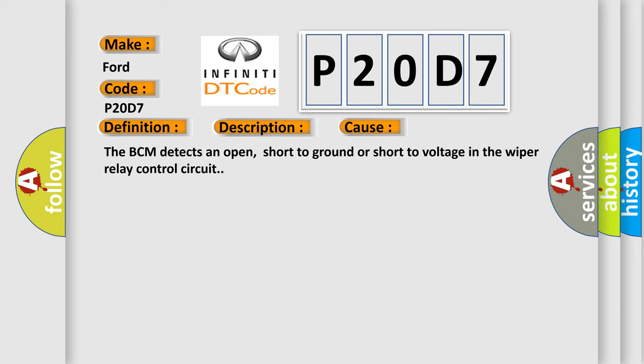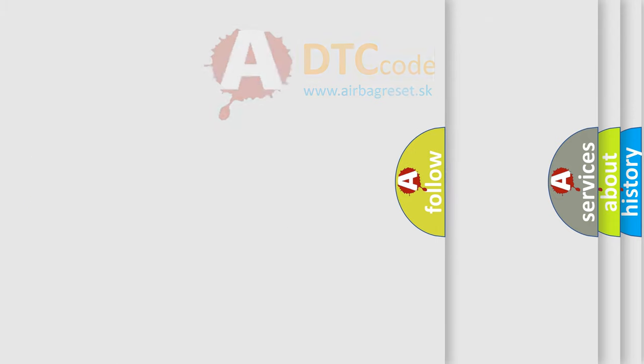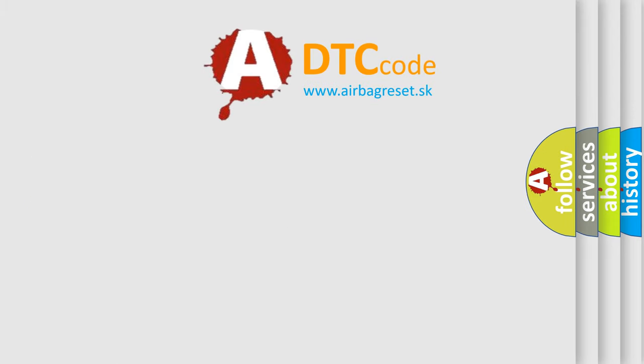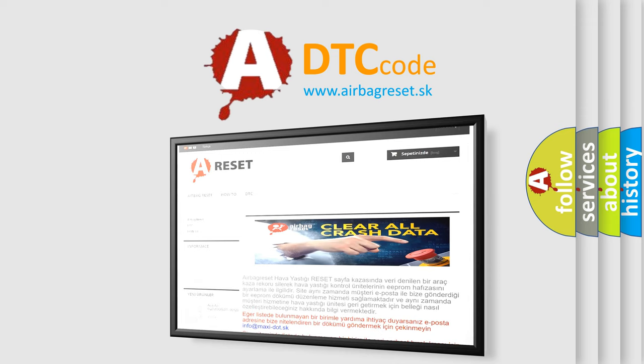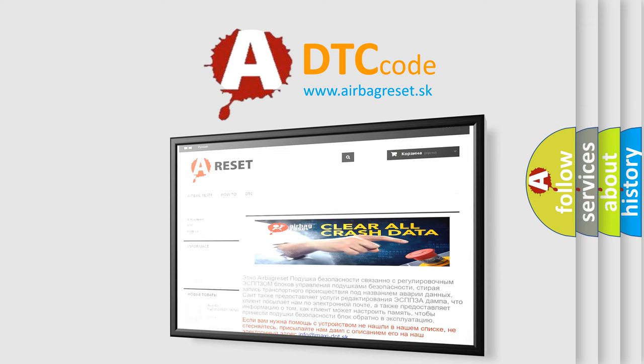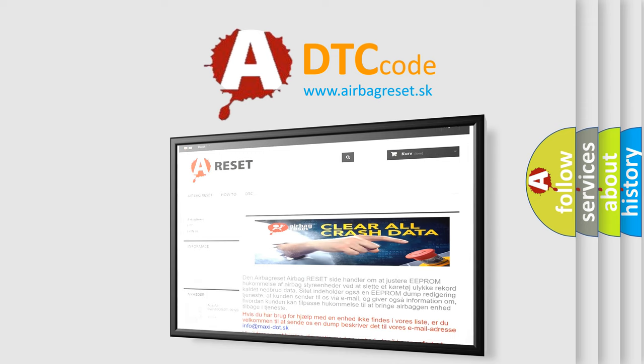The Airbag Reset website aims to provide information in 52 languages. Thank you for your attention and stay tuned for the next video.